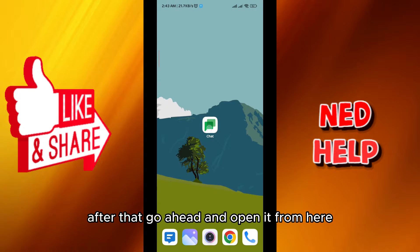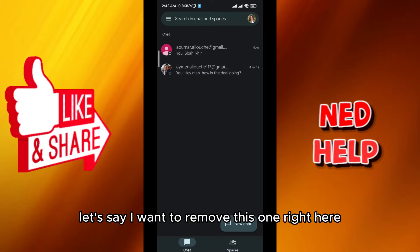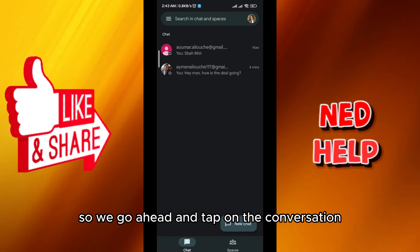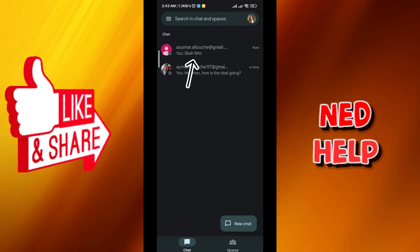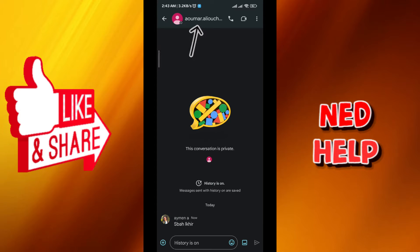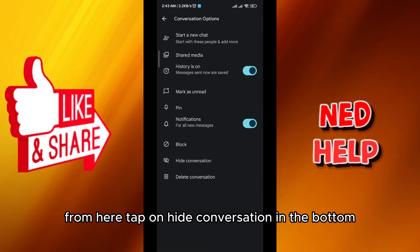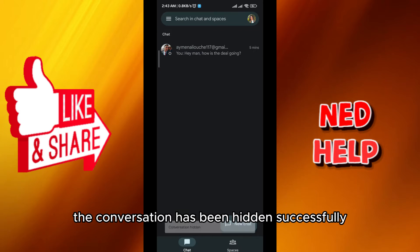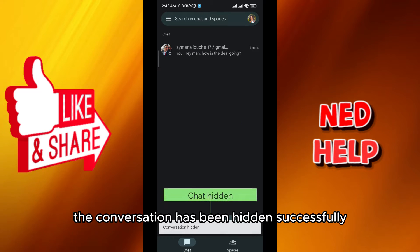After that, go ahead and open it. Let's say I want to remove this one right here, so I tap on the conversation, then I tap on their name at the top. From here, tap on 'Hide conversation' at the bottom, and just like that the conversation has been hidden successfully.